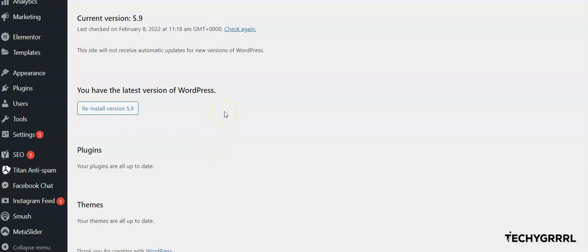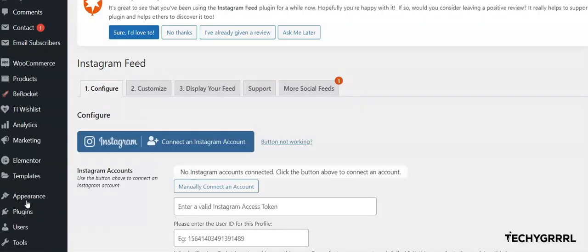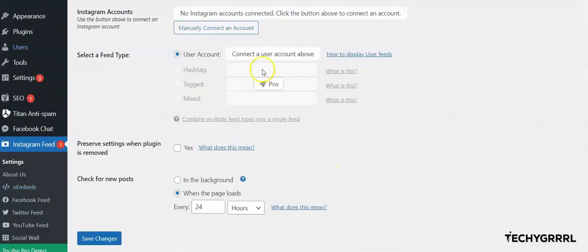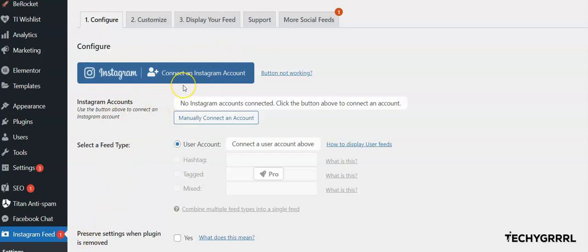The very next step is to click here on the Instagram Feed. In case you are using this plugin—and most people are using this plugin—even if you are using any other plugin, just try to click on that plugin. If it is not connected with your Instagram account, you will see a message.